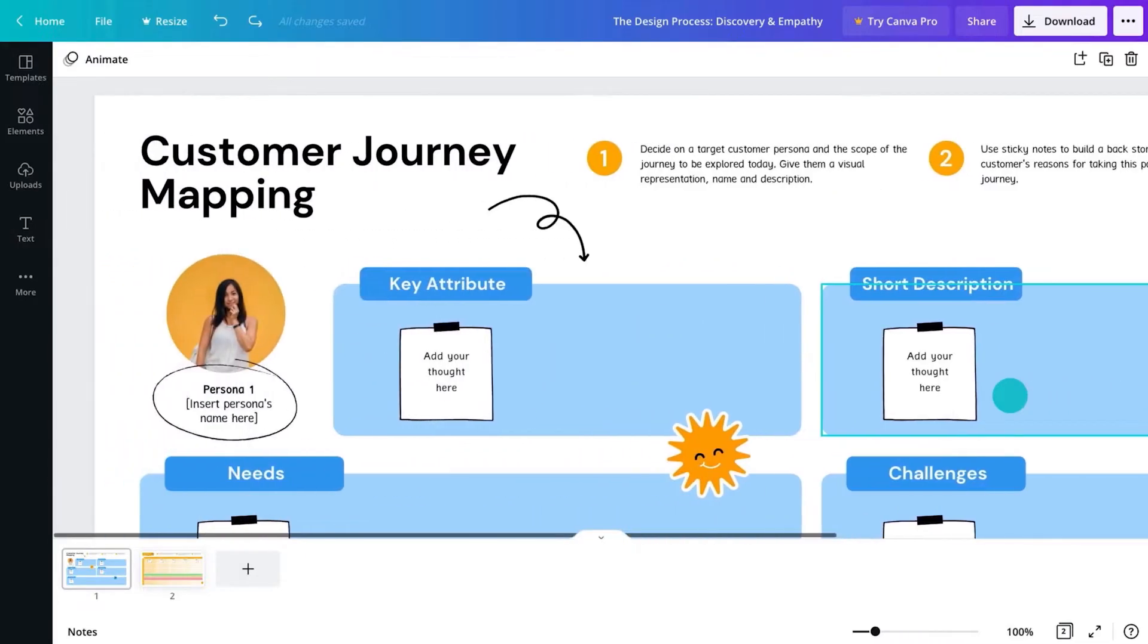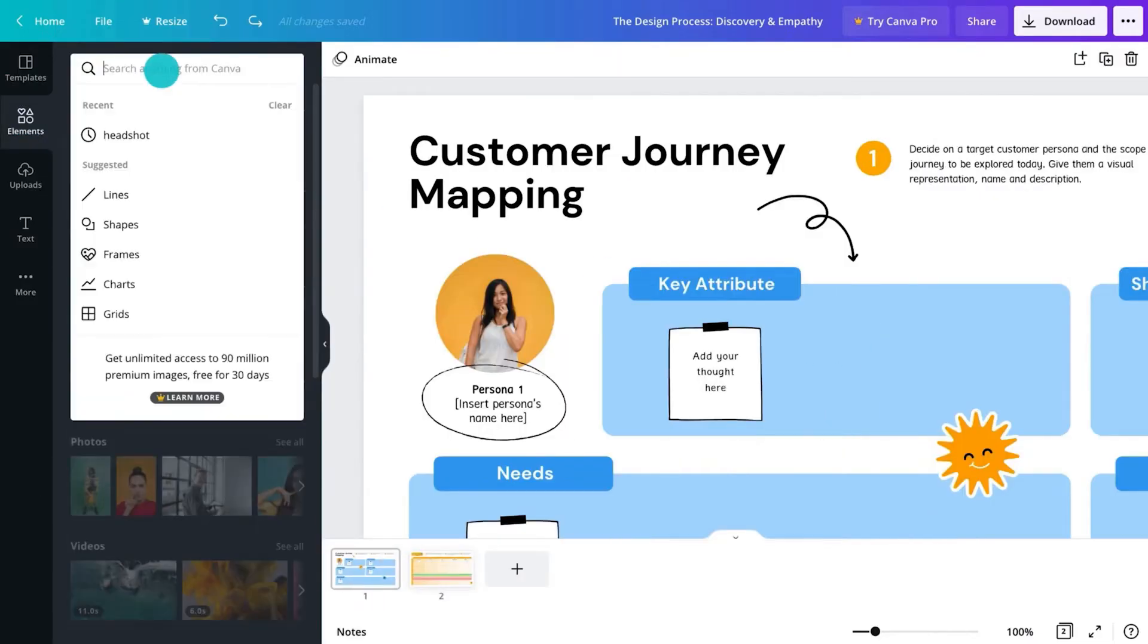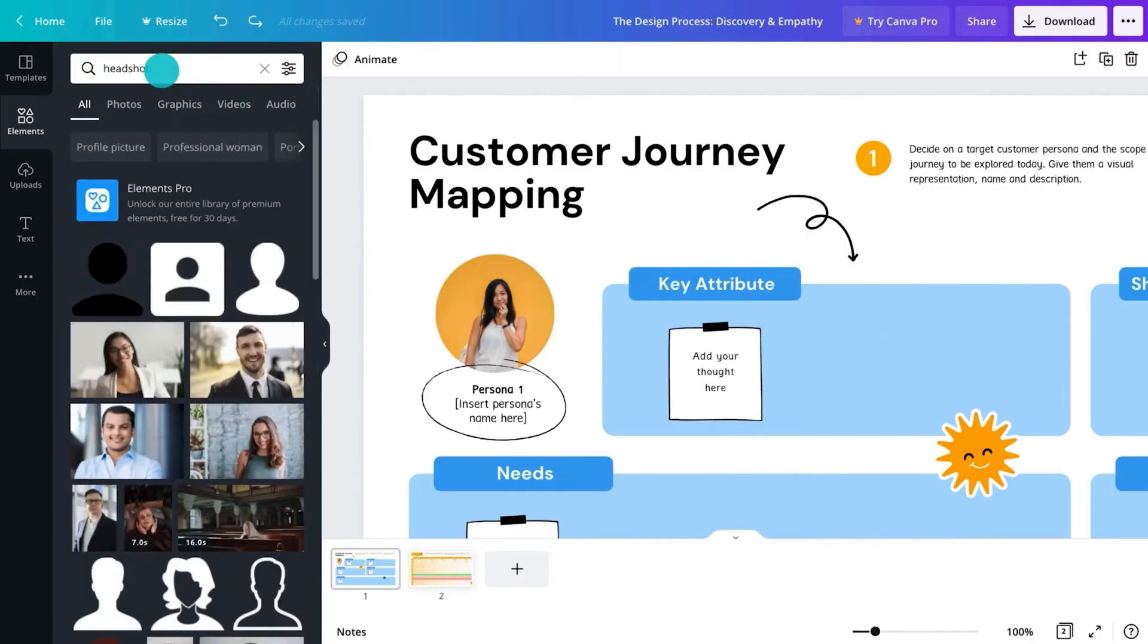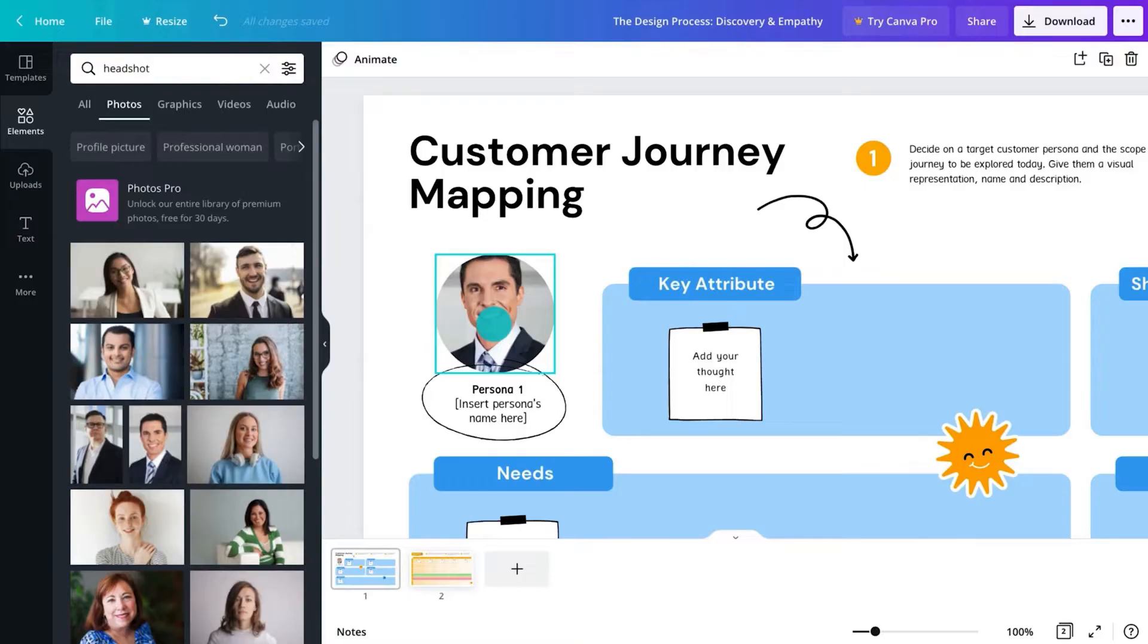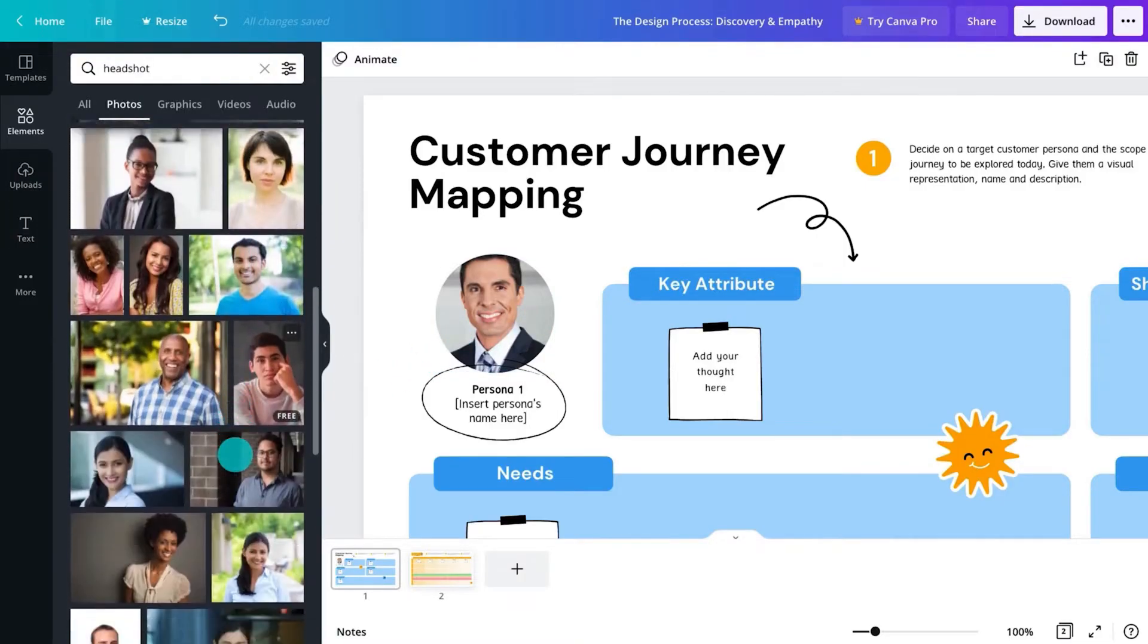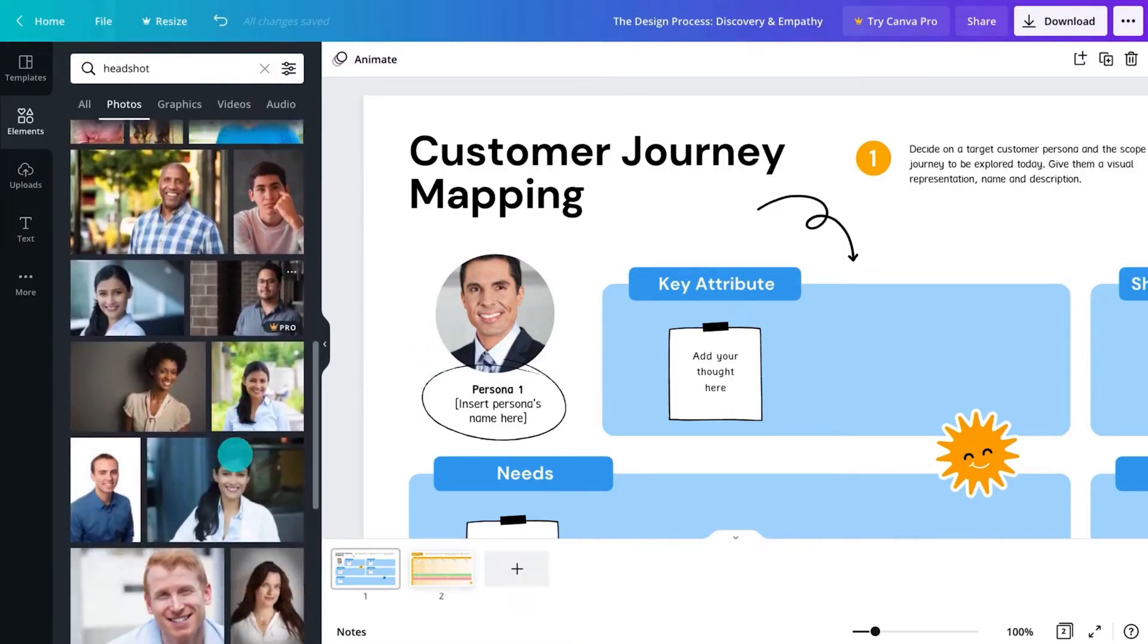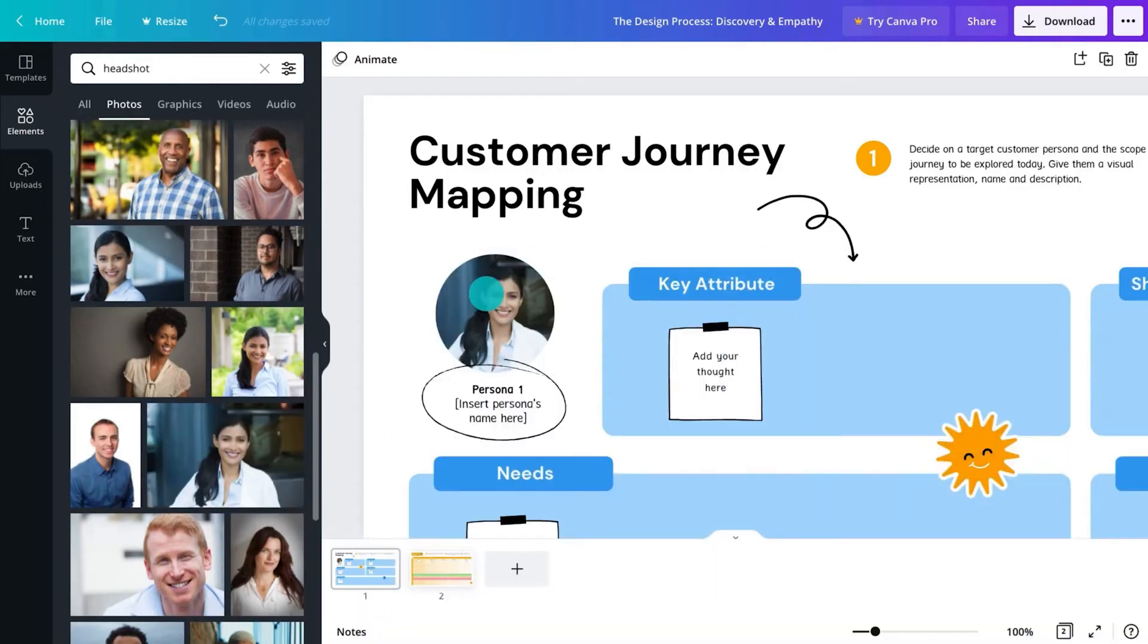Personas enable the designer to empathize with the client's customers. By understanding the audience, the designer can create solutions to address their specific needs. If this photo doesn't represent your audience, go and find one that does. There, that's more like it.